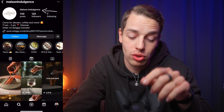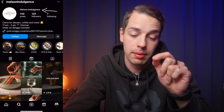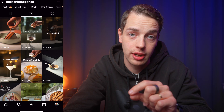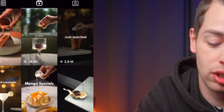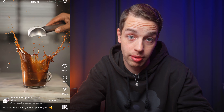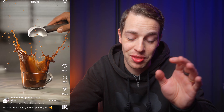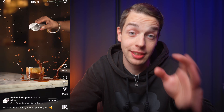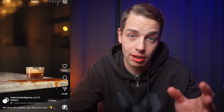Recently on Instagram I saw a post by Mason Indulgence — I believe that's the original account — and it got 2.9 million views. It was this cool bullet time effect of an ice cream ball falling into a cup of coffee. Immediately when I saw this I thought I had to figure out how they made it and test it out for myself.